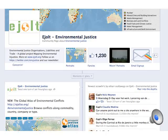Any map can be embedded on a web page or shared on Facebook. The EJAtlas is a database designed to be flexible and used for teaching, networking and advocacy purposes.